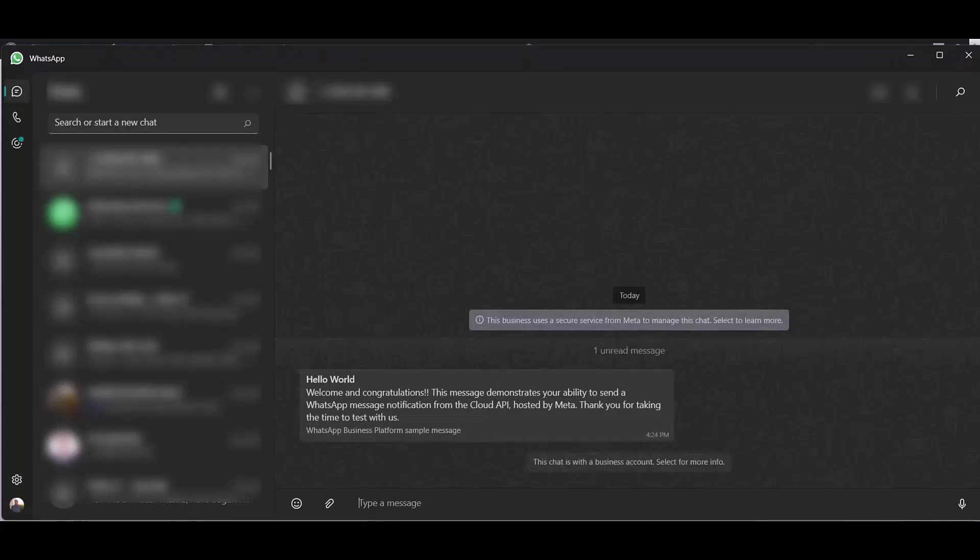Go to your WhatsApp and check your message. Here you can see, after filling up the form, the message came successfully to my WhatsApp account.